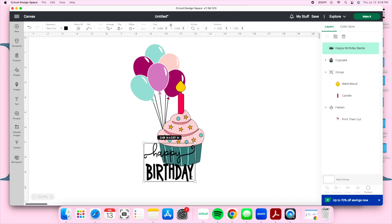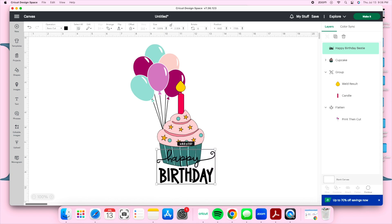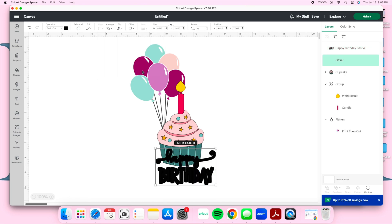For the 'Happy Birthday' text, I'm going to resize it to fit on my cupcake. Go to the top of the screen, click the little lock icon to unlock the proportions, and then you can stretch or shrink it to fit on top of the cupcake. As I'm piecing the topper together I'm also trying to envision the final look.